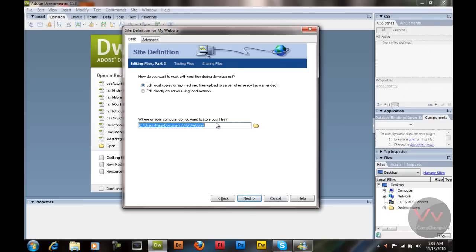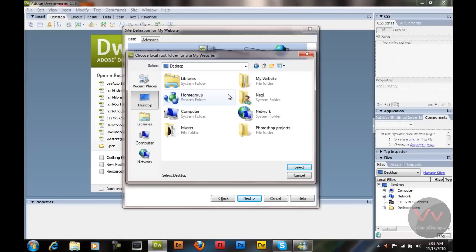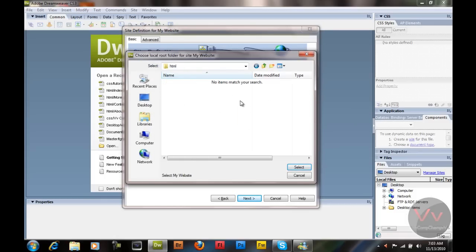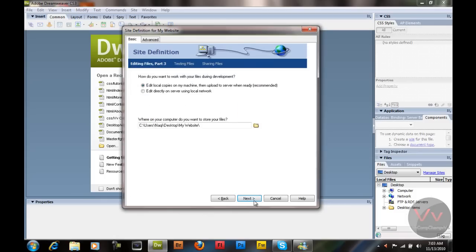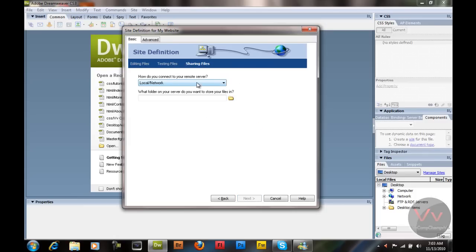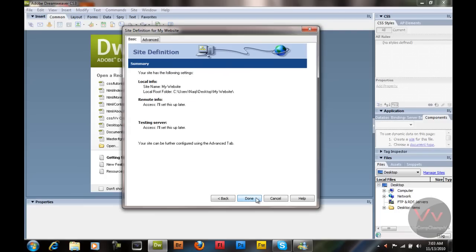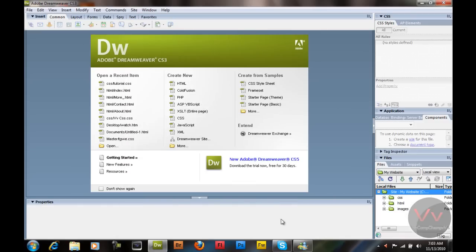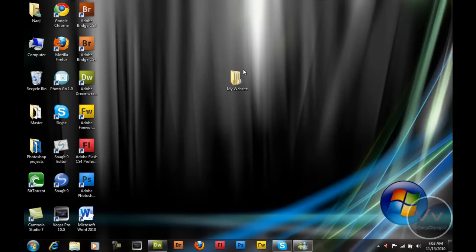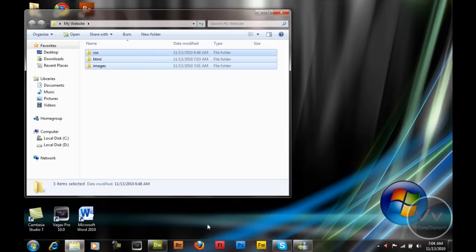I'm going to hit Next and it's going to ask where you want to store your files — where on your computer do you want to store your files. I'm going to go to my desktop, My Website, HTML folder, and select it. Now hit Next. It's going to ask how do you connect to your remote server — because right now we don't have any FTP account, so I'm going to say None, then Next, then Done. Now as you can see, the folders in our website folder are in Adobe Dreamweaver as well — there are three folders.